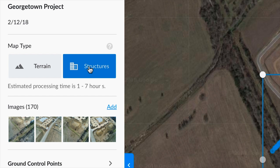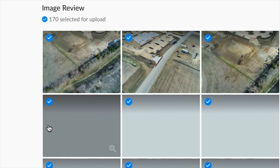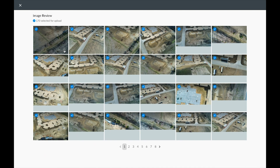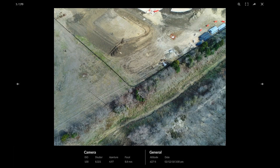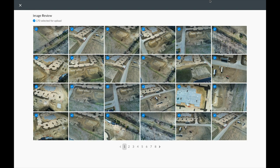Structures mode will take a bit longer but will result in a better 3D model. We can also add additional images, view all the images we've uploaded, analyze their metadata, or remove a few images if we've selected too many.